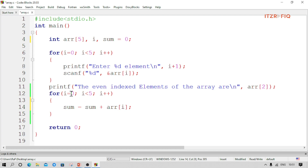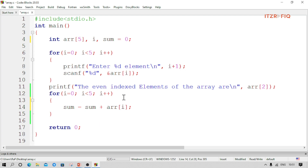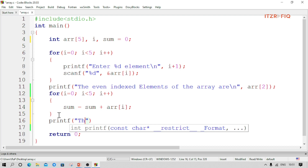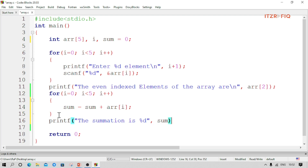Each time the loop runs, the array value at index i is added to sum. First it will be zero plus the value at index 0, then that result plus the next value, and so on. Finally we get the total summation of all elements. We display the result outside the loop with printf: 'summation is %d', and pass sum. Let's run the program.